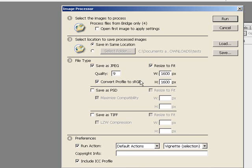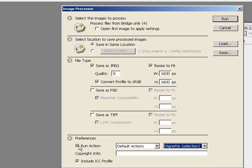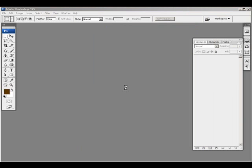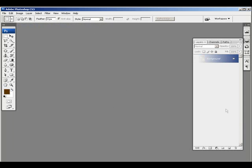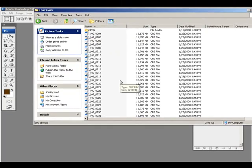So it'll resave, convert to profile, resize, and you can run an action. On the left are the action sets, and on the right are the individual actions. I'm not going to run a vignette on all these, but the option is there. You definitely need to include your ICC profile — that way it'll embed the sRGB profile into your files. When I click Run, Photoshop will go through and perform all those tasks. If you pop over to your hard drive, you'll see you now have a new JPEG subfolder created by Image Processor.